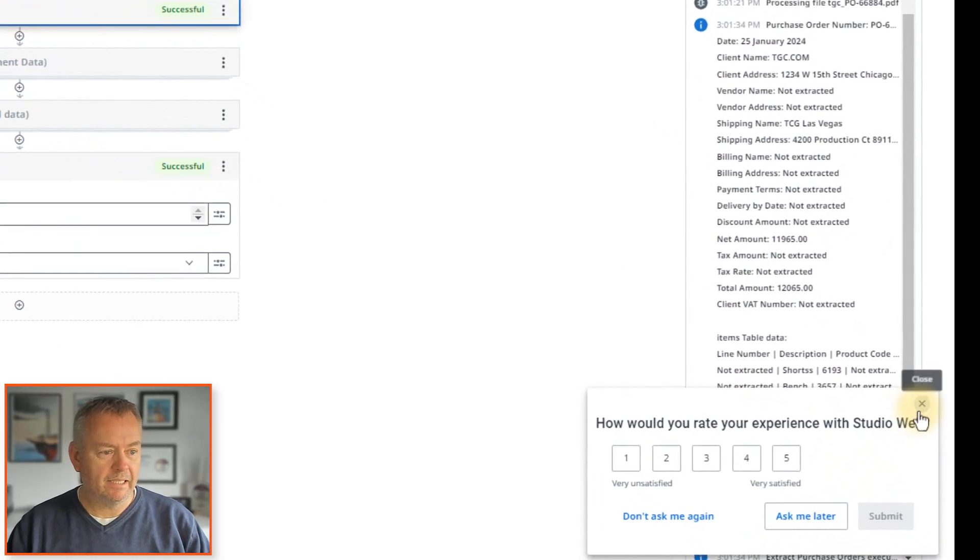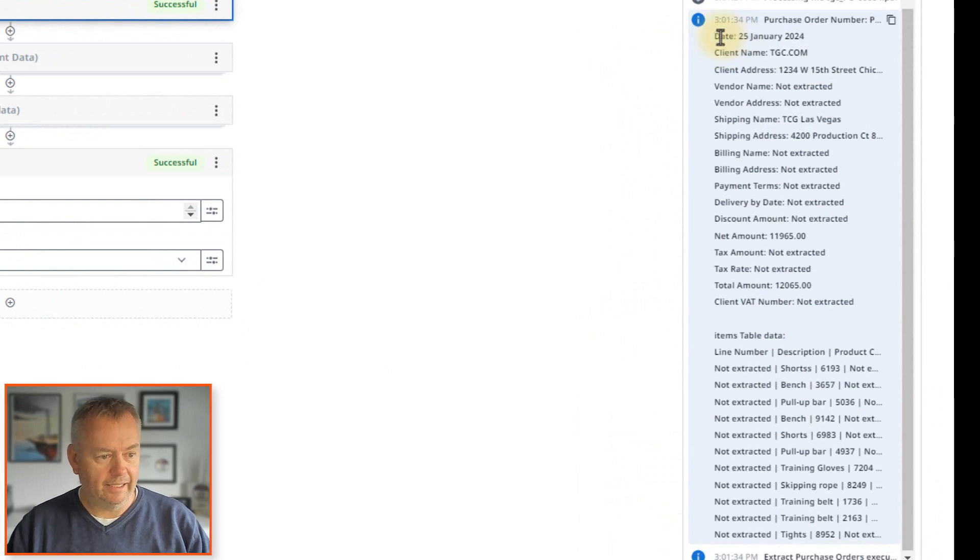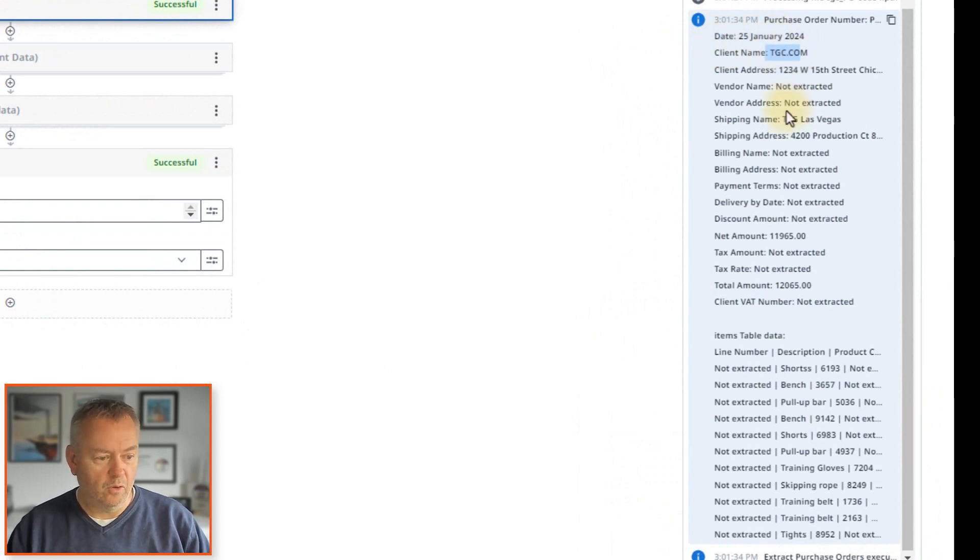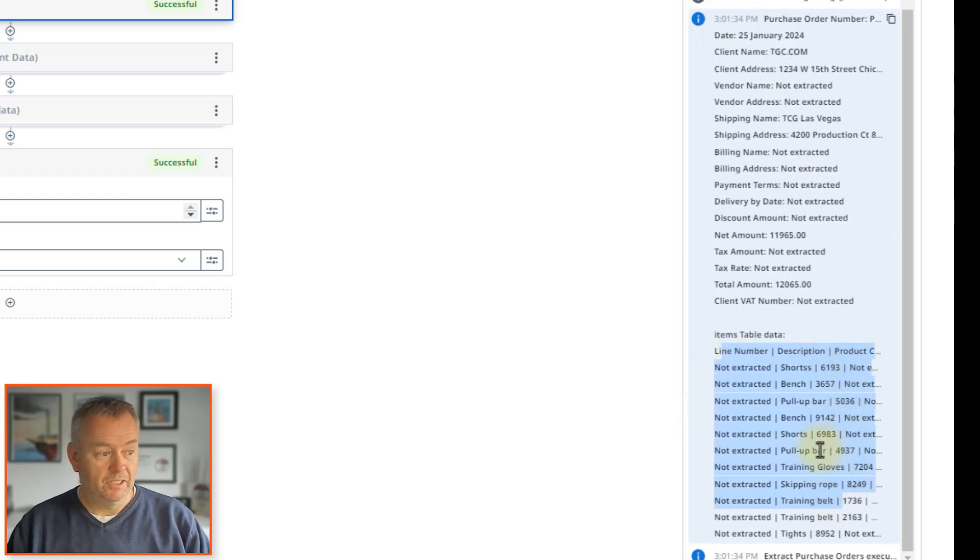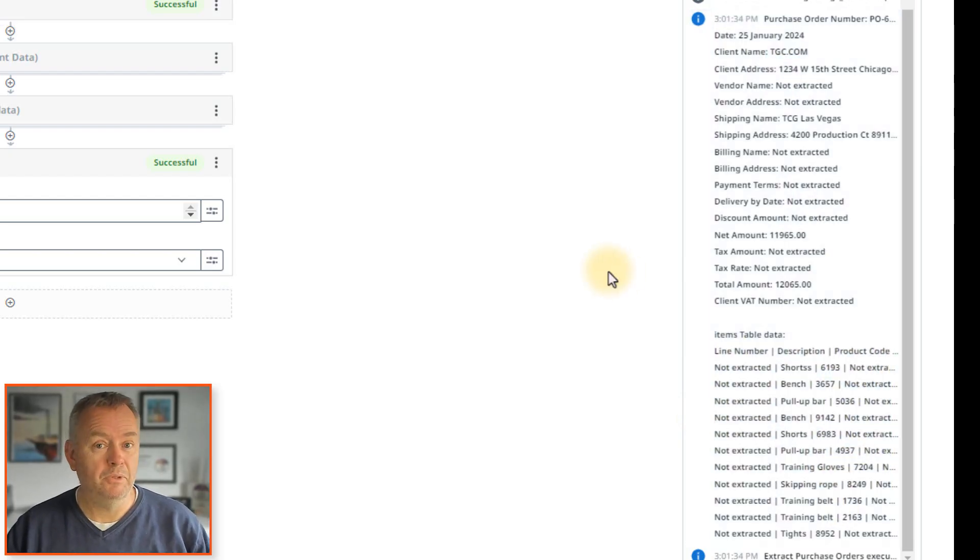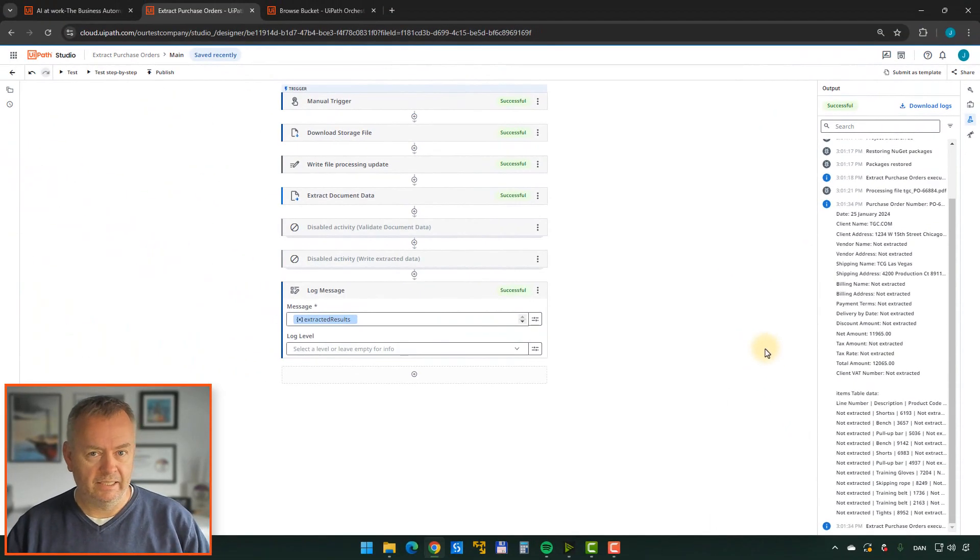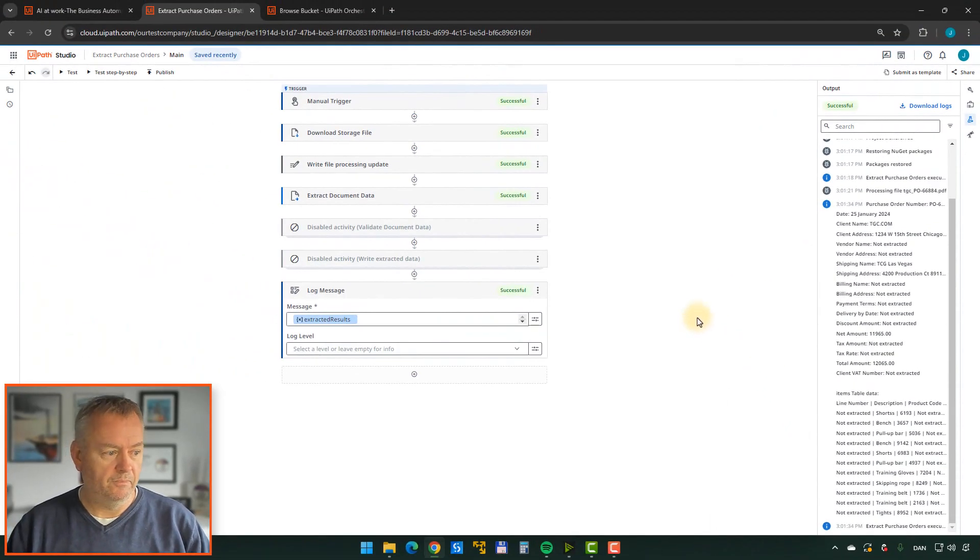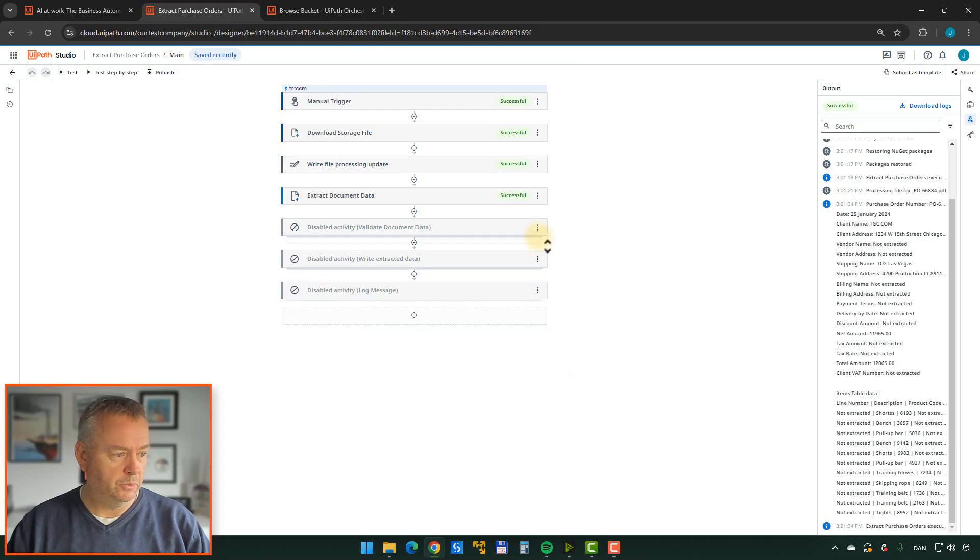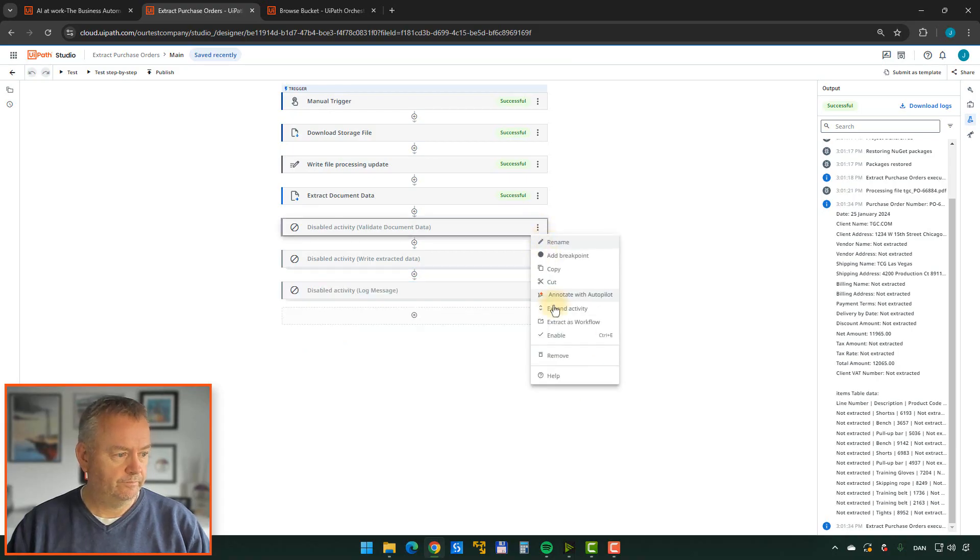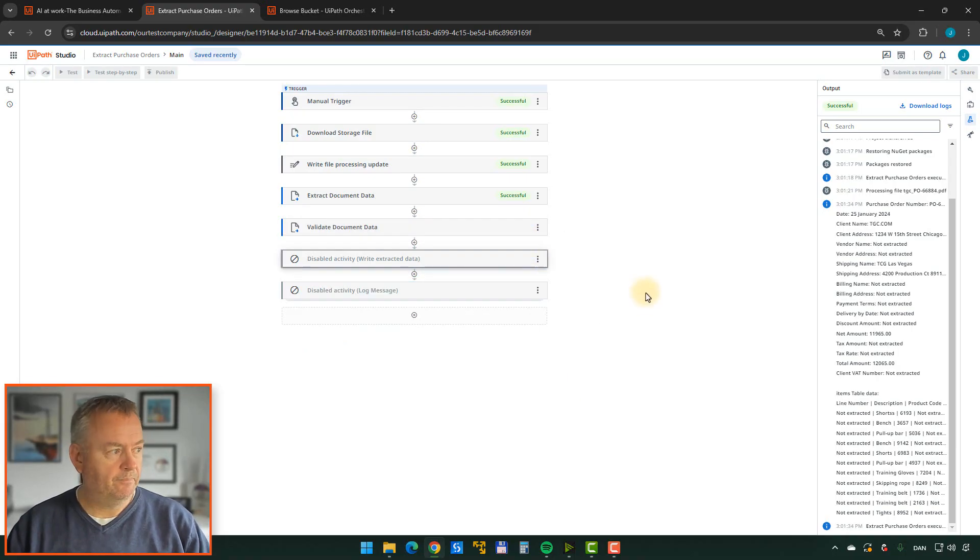So basically it extracted the date, the client name, the address, everything, and all of the line items over here as well. So that's how easy it really was. Now, I disabled a couple of activities before. So let's disable this one that I added myself and then enable the other two. Just like that.